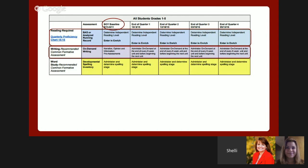The common formative assessment for word study is the Words Their Way developmental spelling inventory, available in the Words Their Way for ELLs resource and through the PALS assessment. This CFA is also recommended when collecting a body of evidence for student instructional need analysis.